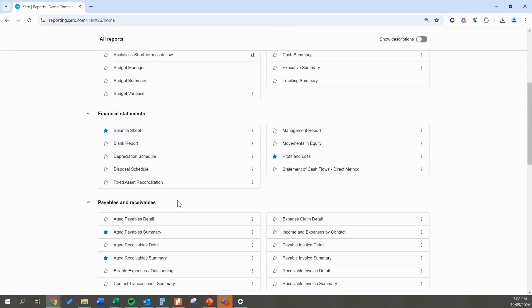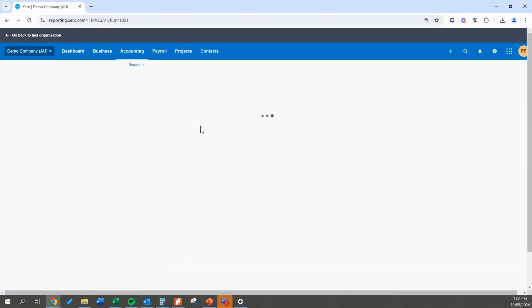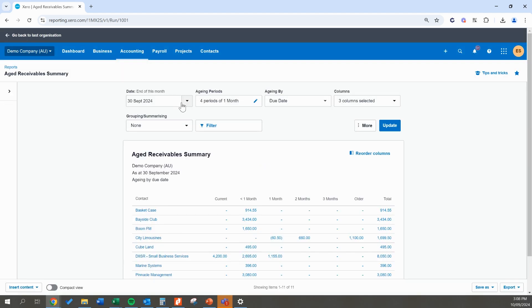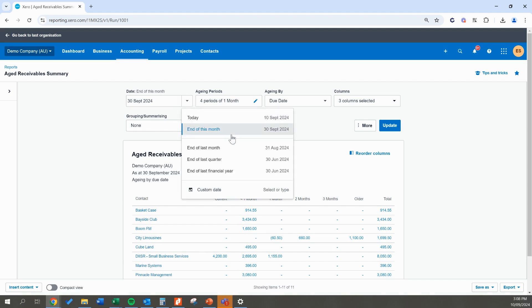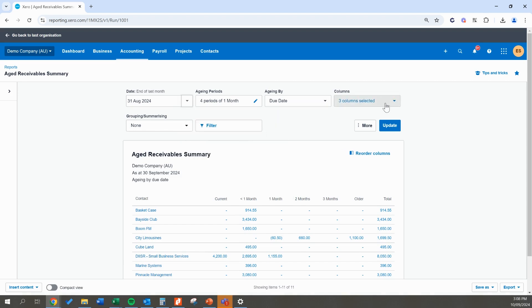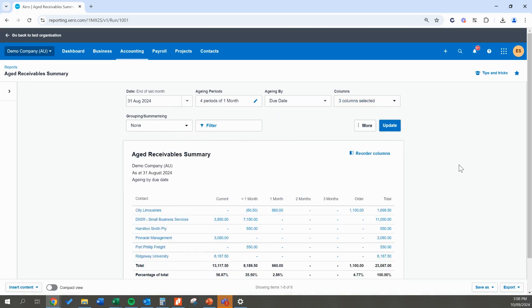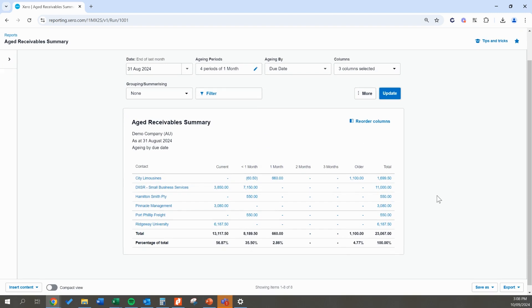Go to the payables and receivables tab and open up your aged receivables summary. This report in Xero is going to show you every single invoice that you have outstanding. Say we've just completed our end of month bookkeeping and we're going to update our report to show all our outstanding invoices. It's only going to be as accurate as your bookkeeping is — if you're a bit behind on your bank reconciliation, some of these invoices may have actually been paid but not recorded in the system, making this an inaccurate report.